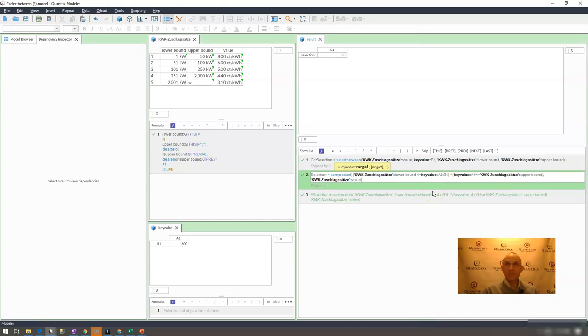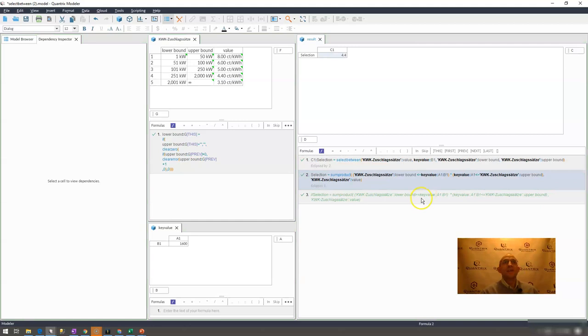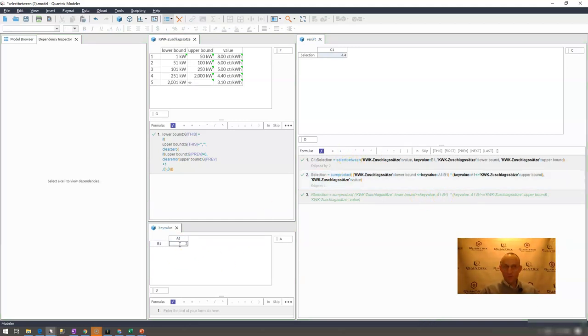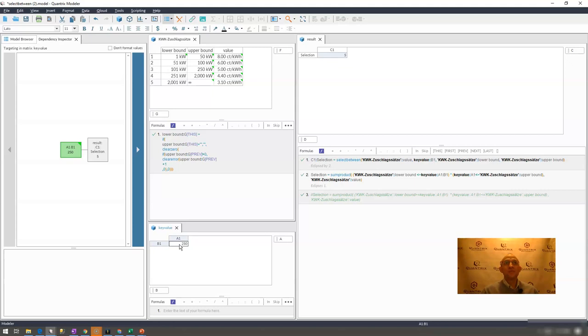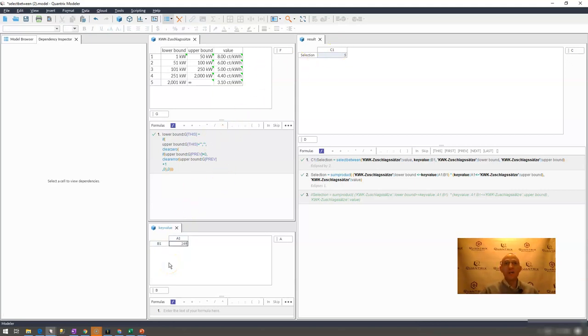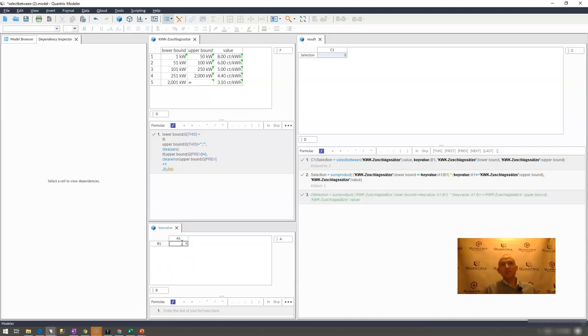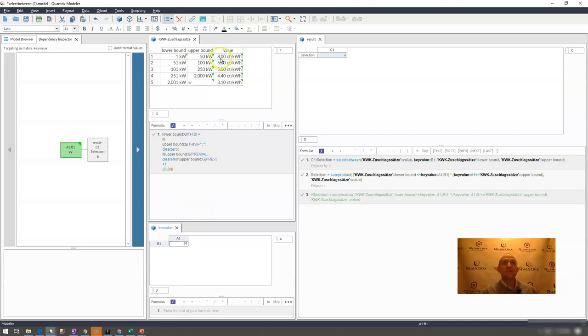If I put 250 in here, it should bring back a 5, it does. What if I put 249? Should also bring back a 5. What if I put like 99? I would expect it to bring back 6. Is that correct? Correct.